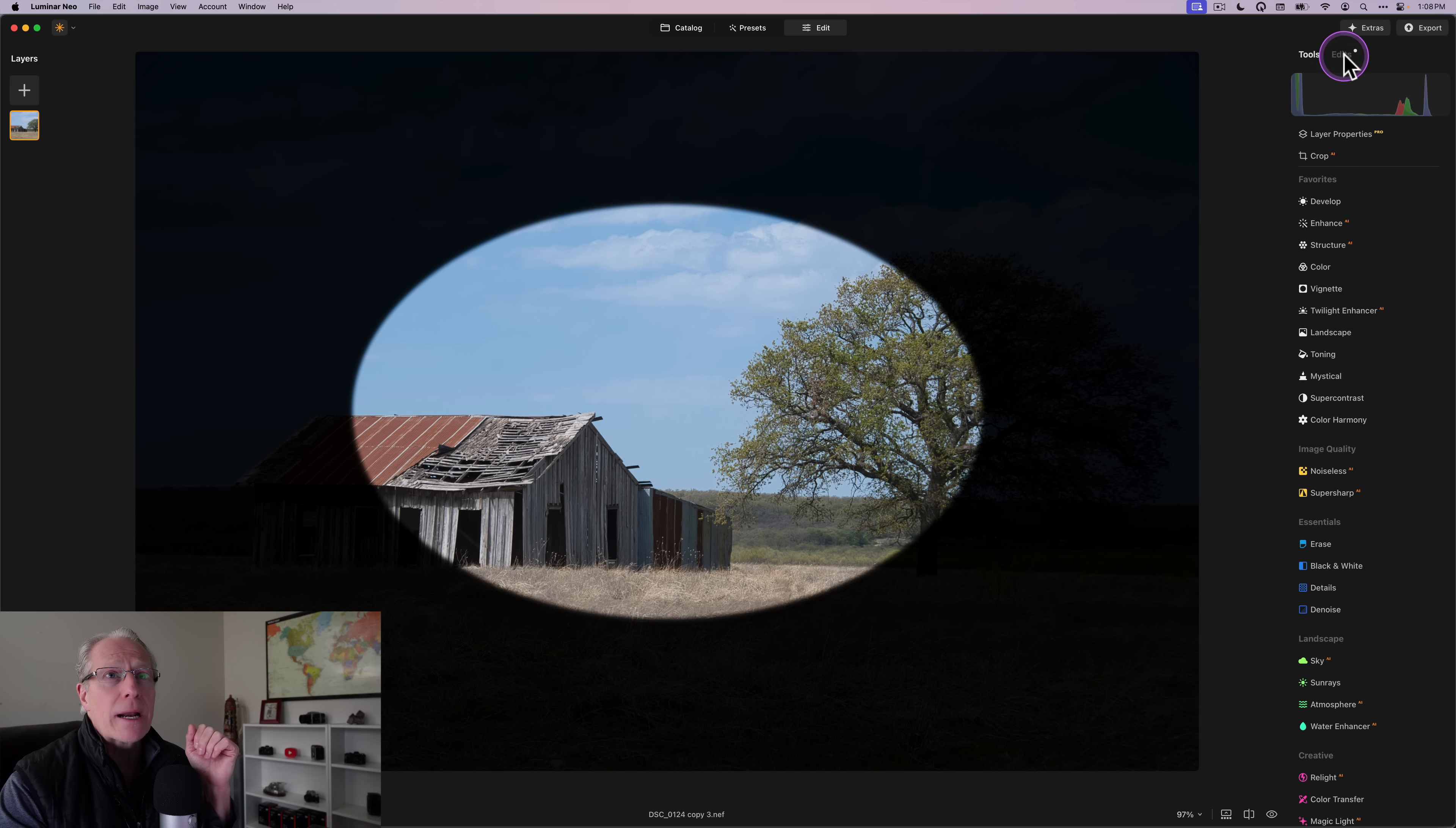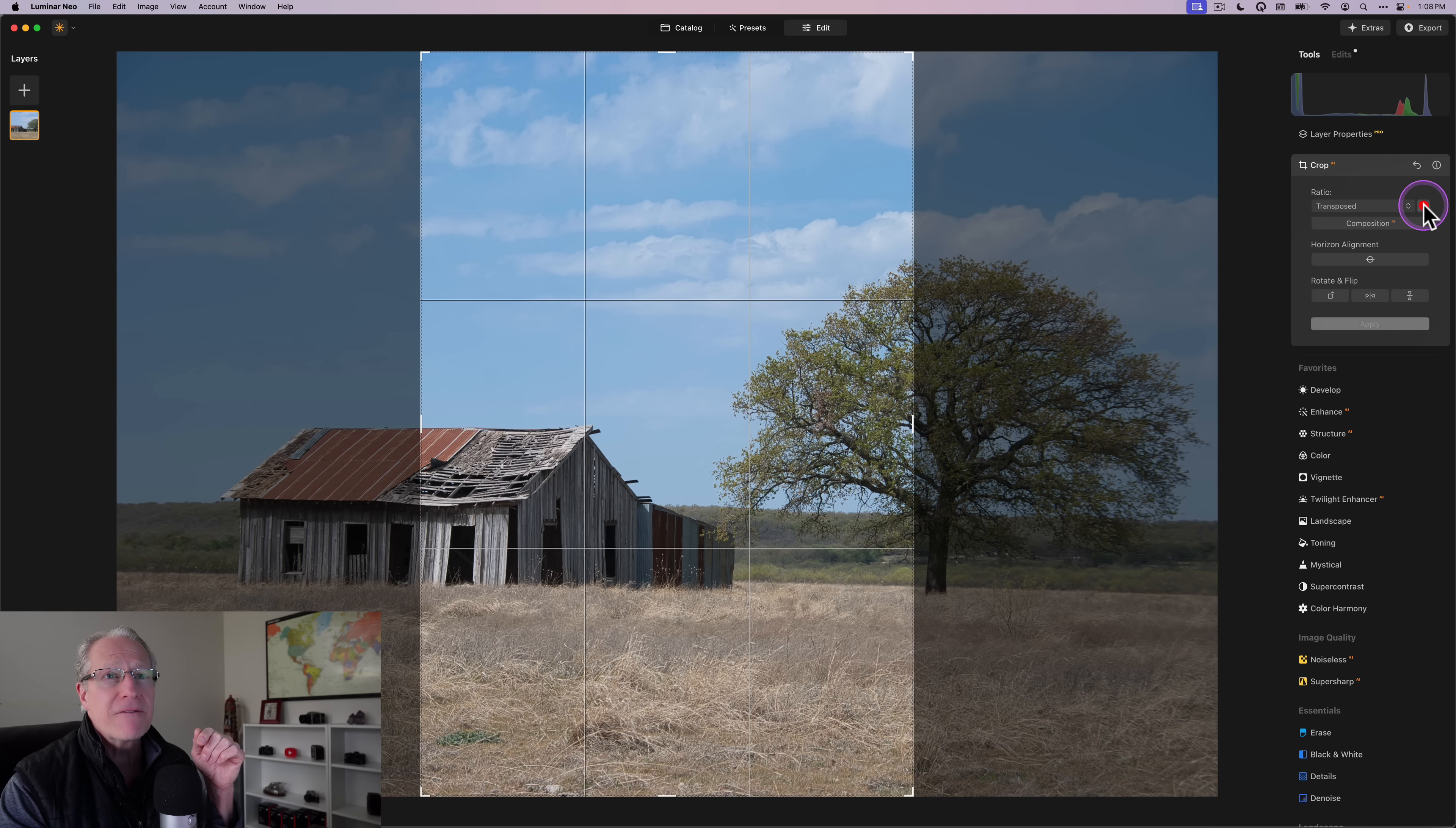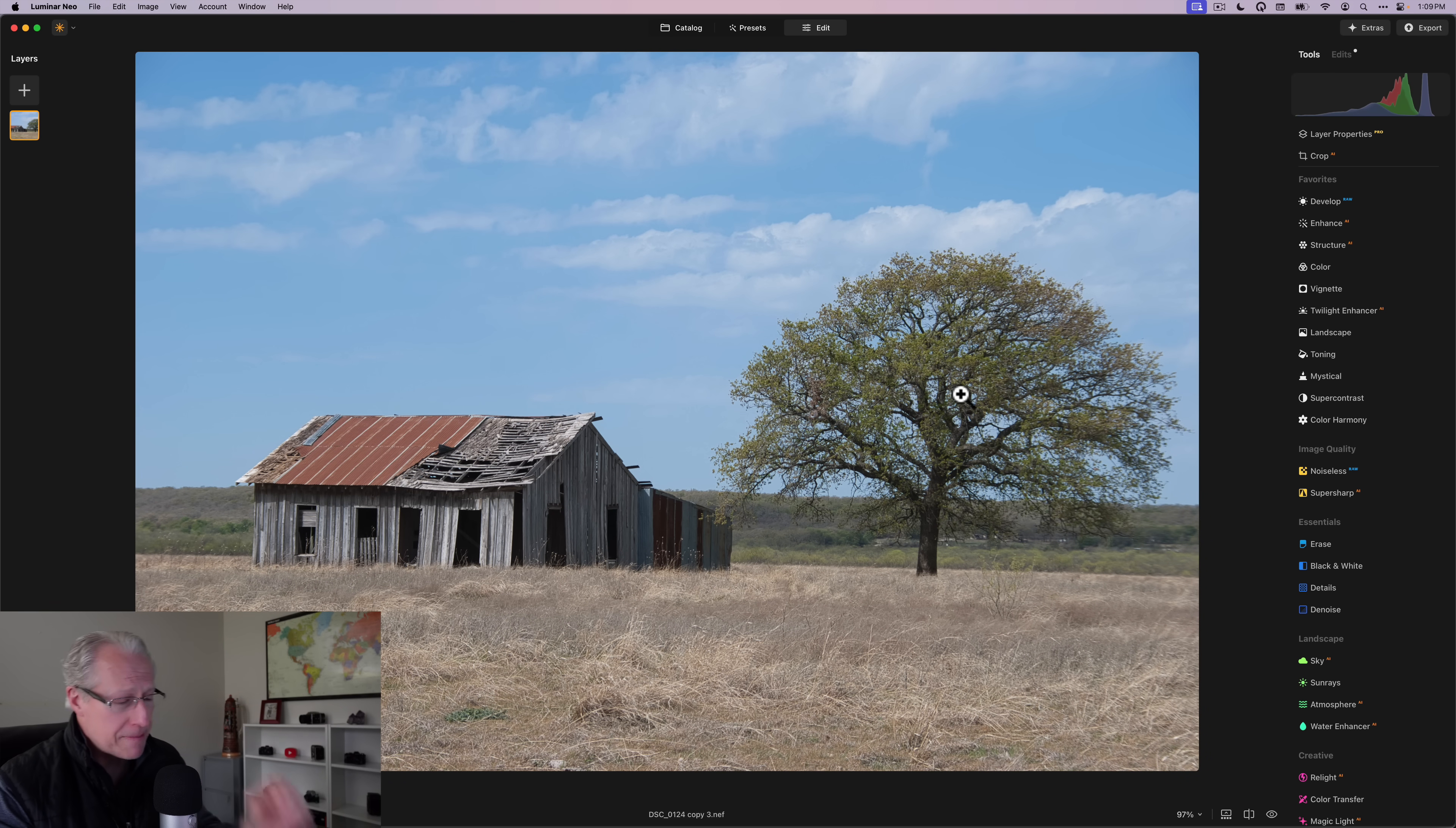Now, what I can do is in the vignette tool, I can just go here and choose post crop. And now what it's going to do is recognize the crop so that when I do this transpose on my photo like that and hit apply, you're going to see the vignette now follows the crop. So that comes in super handy and super useful. I think a lot of people are going to be excited about that. And I think that's a great addition. And I've heard about that from people for a long time.